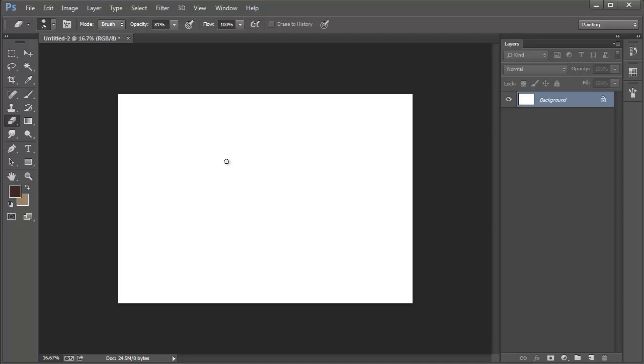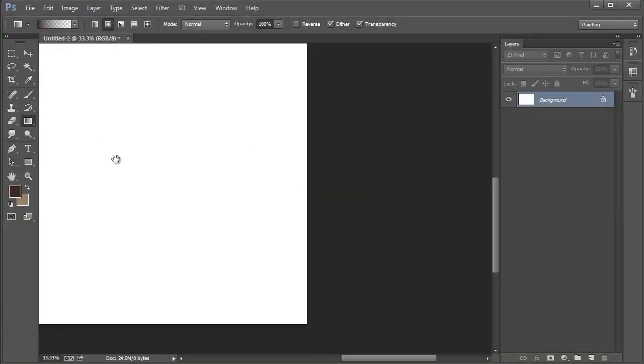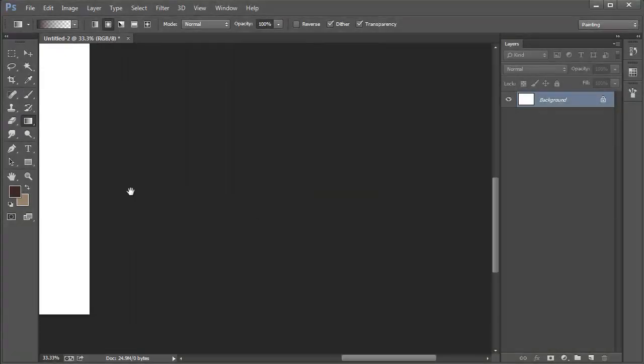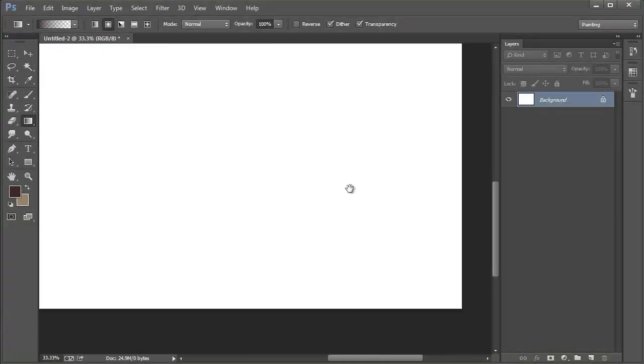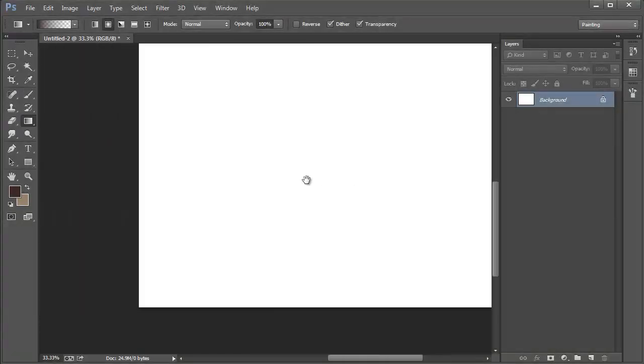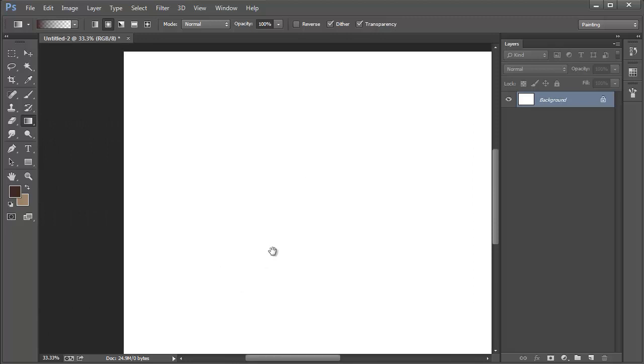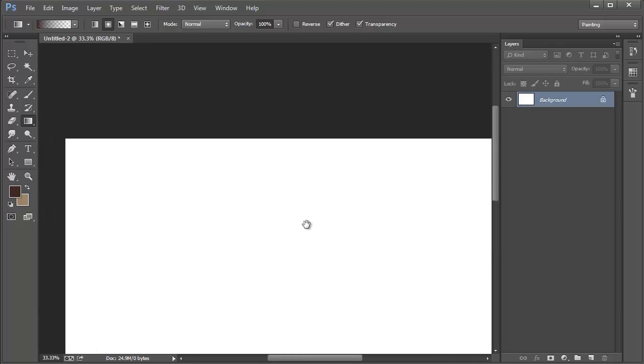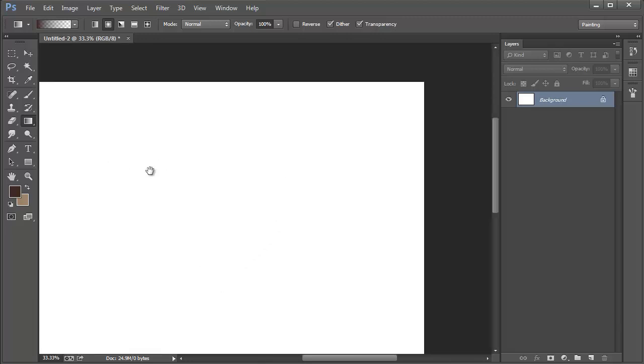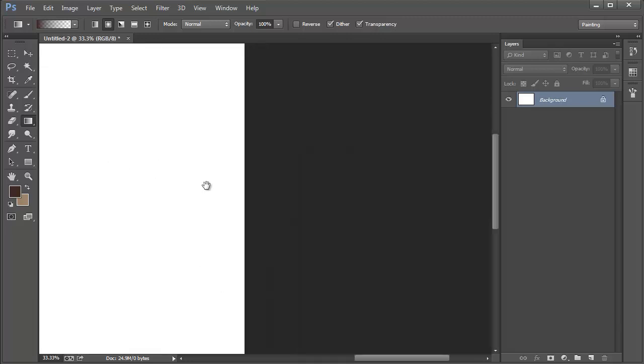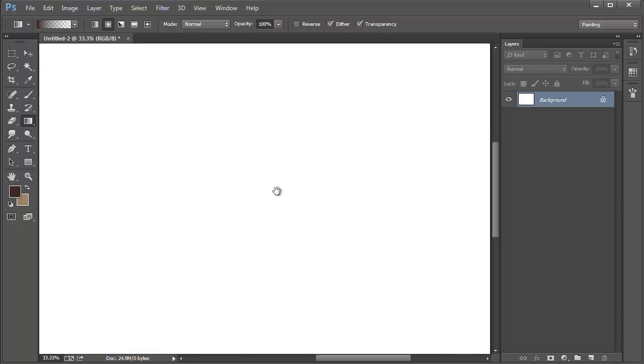Next up is the letter E for the eraser tool. To move the canvas around without having to click on the hand tool all the time from the toolbar use the spacebar on your keyboard. Just hold it down as long as you need the hand tool. When you release the spacebar it automatically reverts back to the tool you were using before.